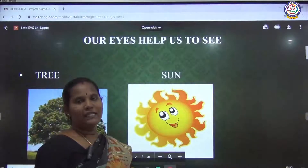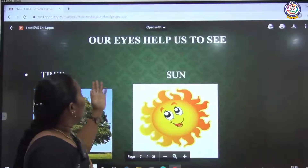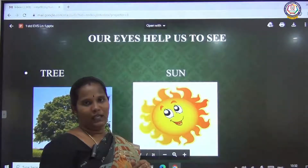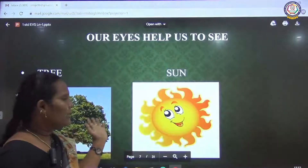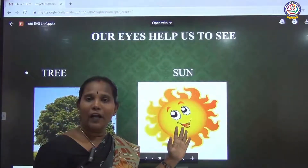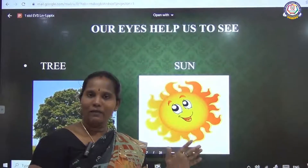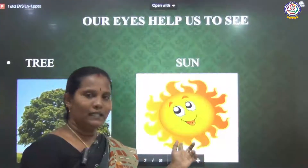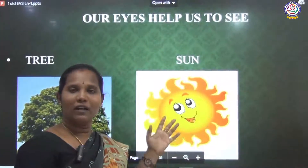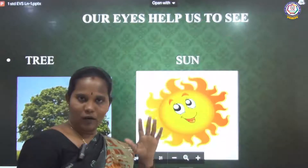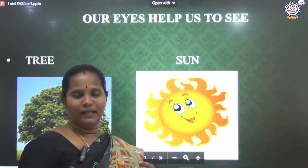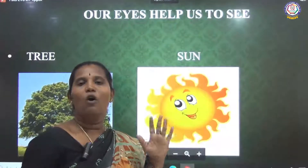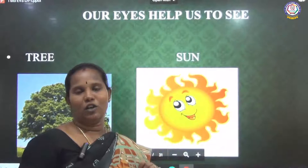Now the uses of the sense organs. Our eyes help us to see. We can see many things in the world. We can find out whether it is daytime or nighttime. If we can see the sun, it is daytime. If we cannot see the sun and only see the moon, it is night. The eyes help us to see all things in our surroundings.